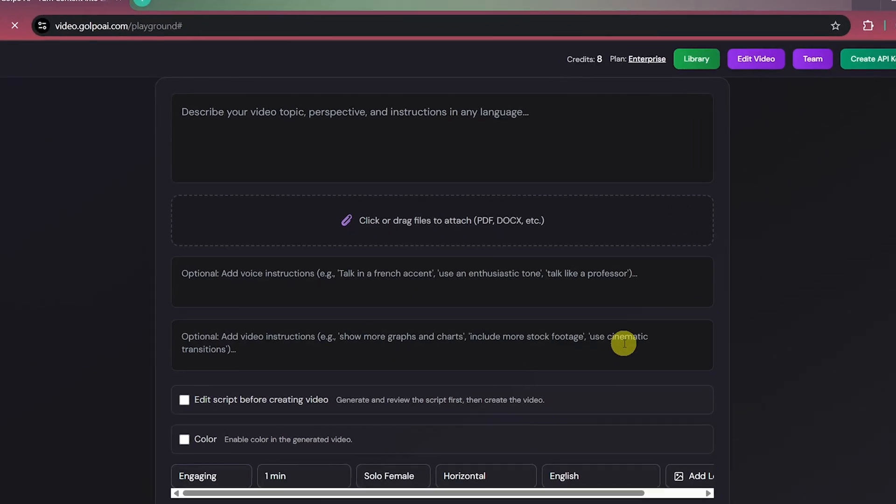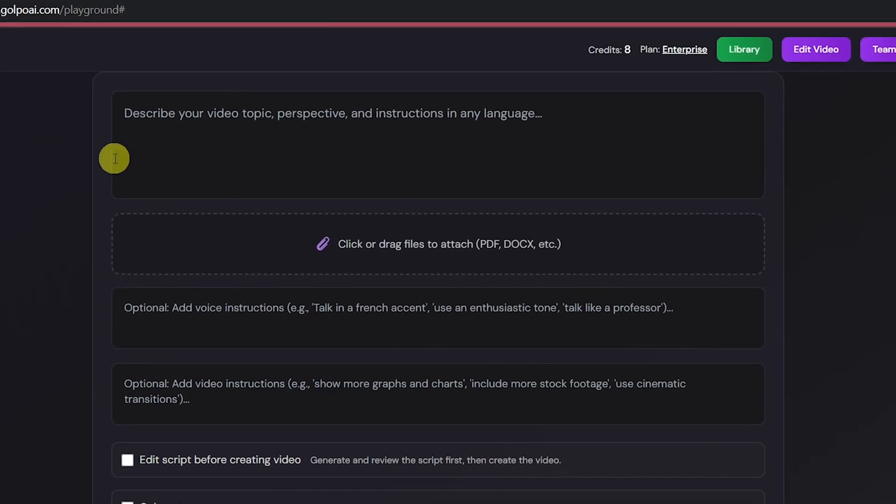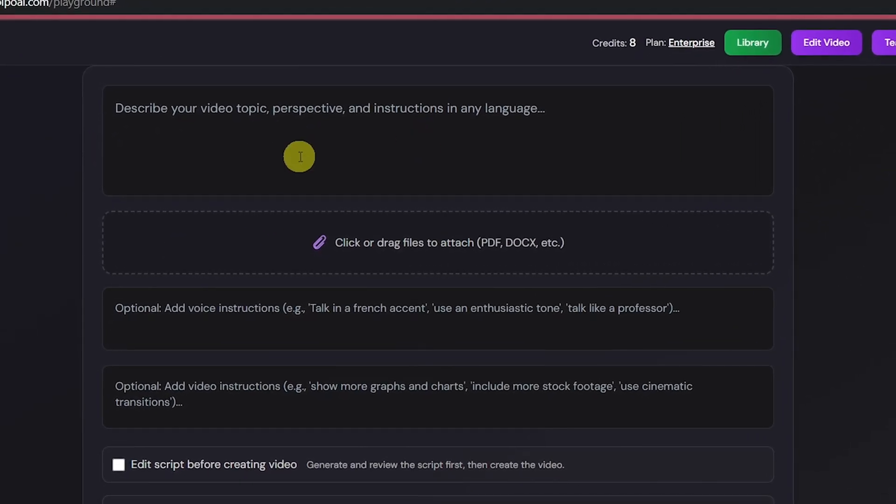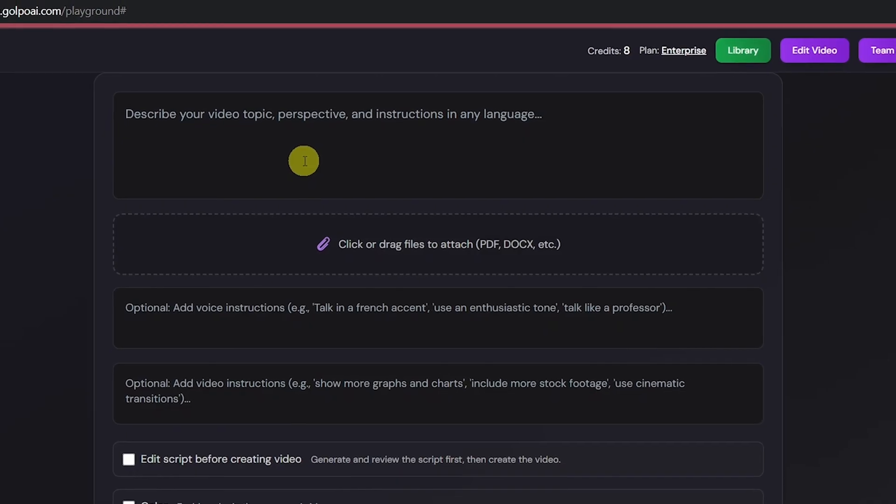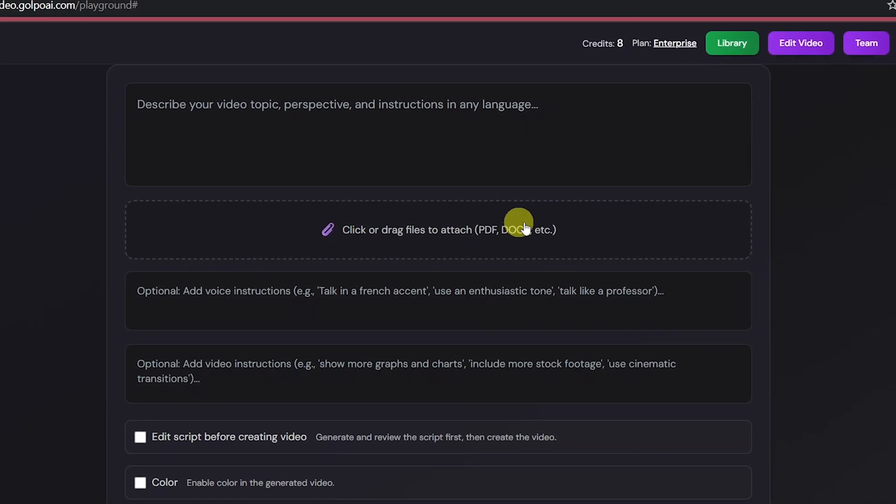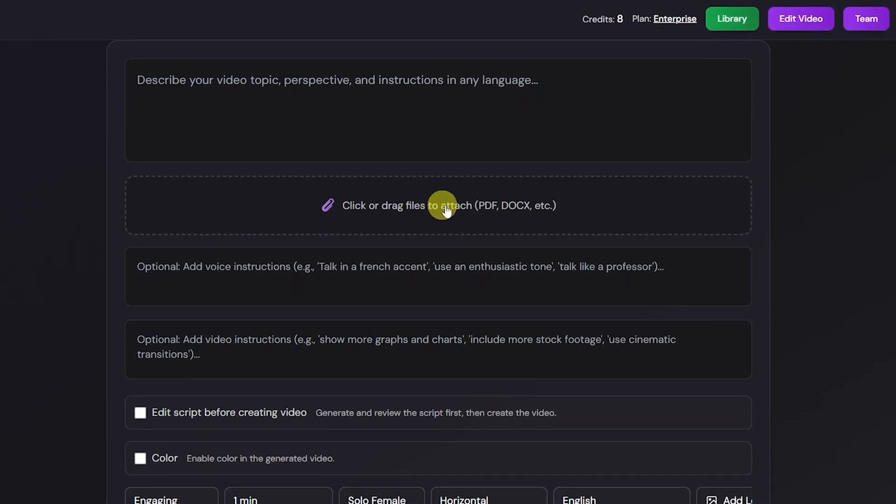Here, you can describe your video topic, perspective, or any specific instructions in any language.